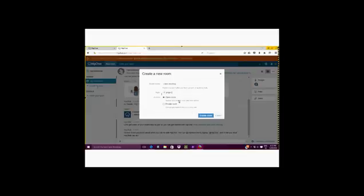You can also determine if you want the room to be open so that anyone can have access to the room, or private in which they will have to be invited to join the chat.